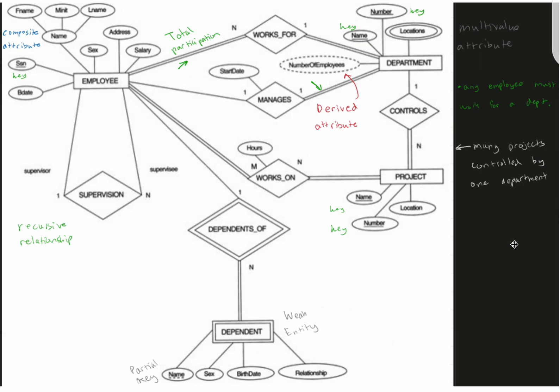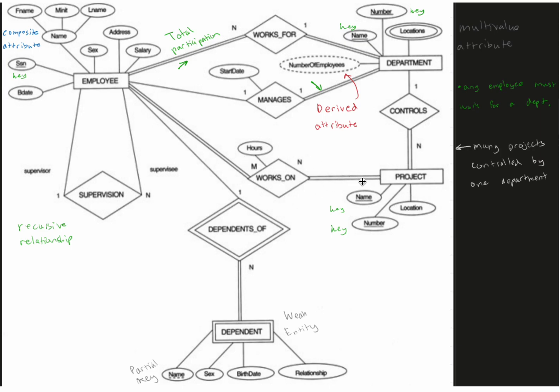Now we can look at the employee to project. So we have works on here. Many employees, but all of those employees, because total participation, is going to work on many projects. Total participation again here, and we have hours with this. We have attributes with the project with keys as well.